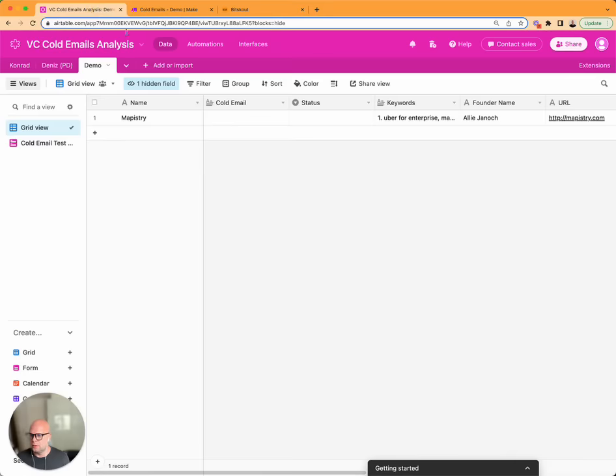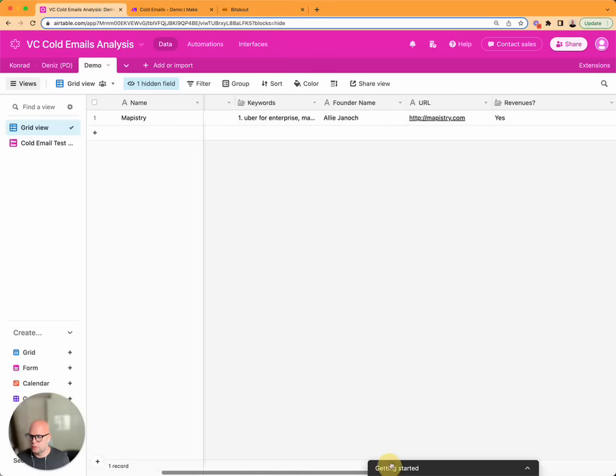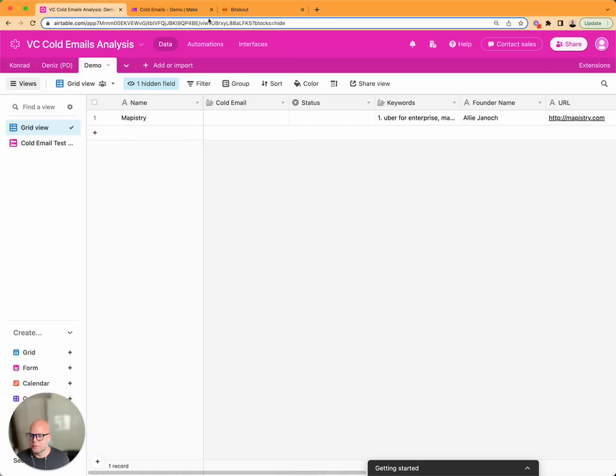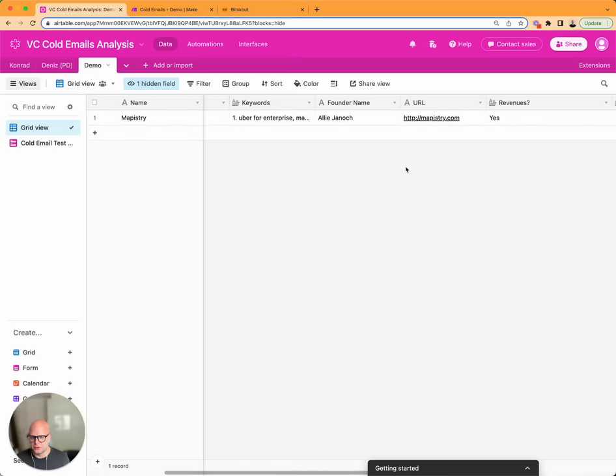And now we have here our data. What's important is if you have seen the email, there was no URL specified. So our system figured out by itself that it's mapistreet.com.